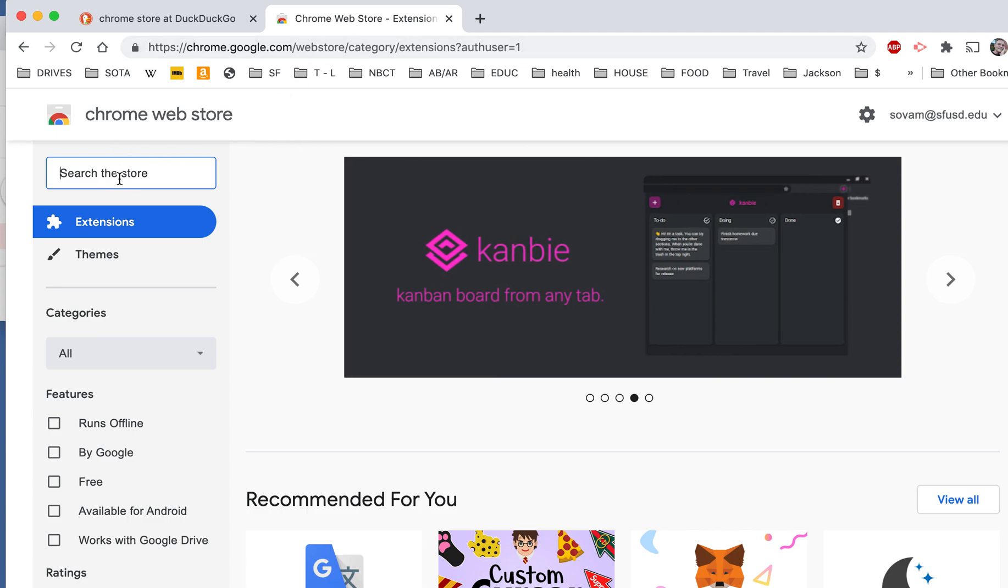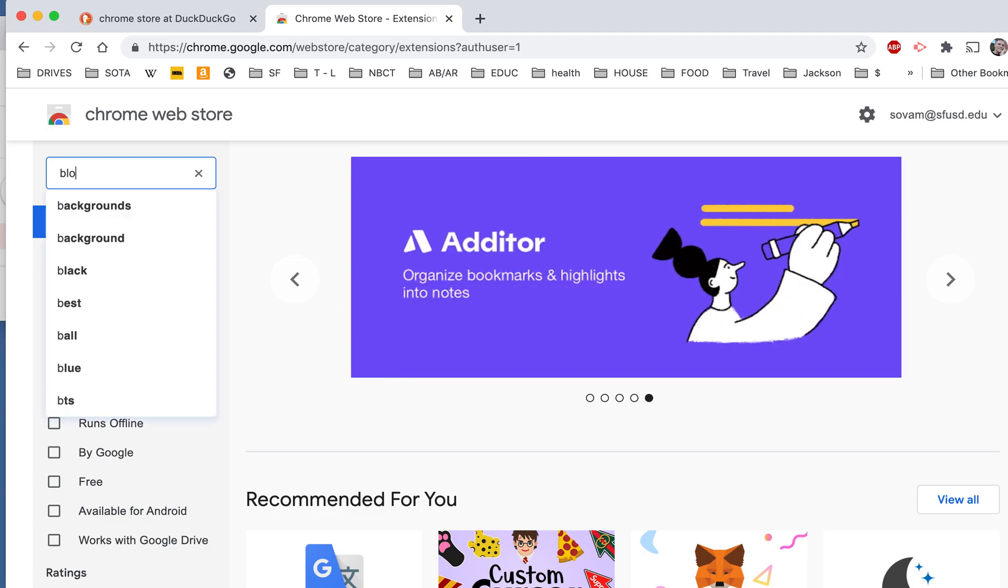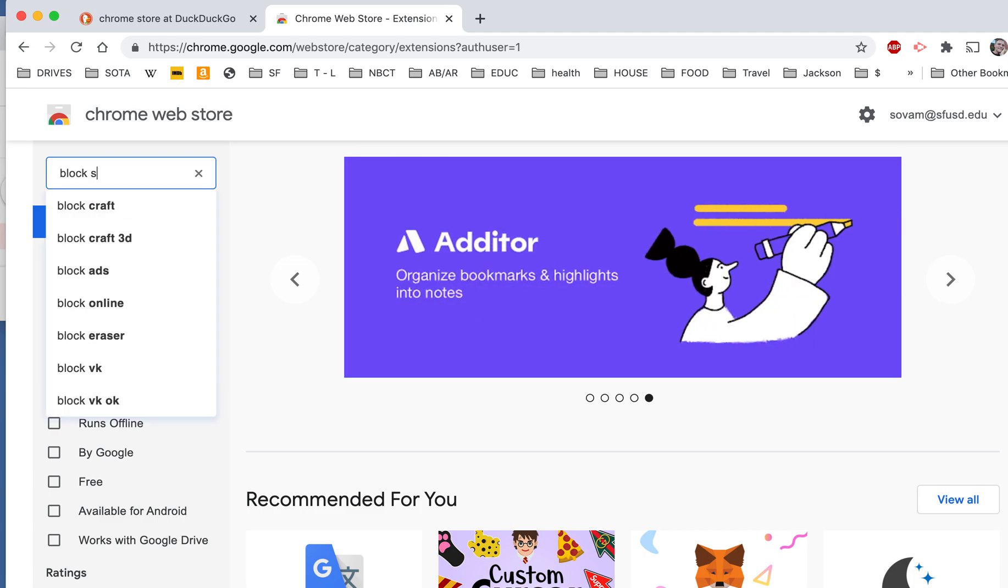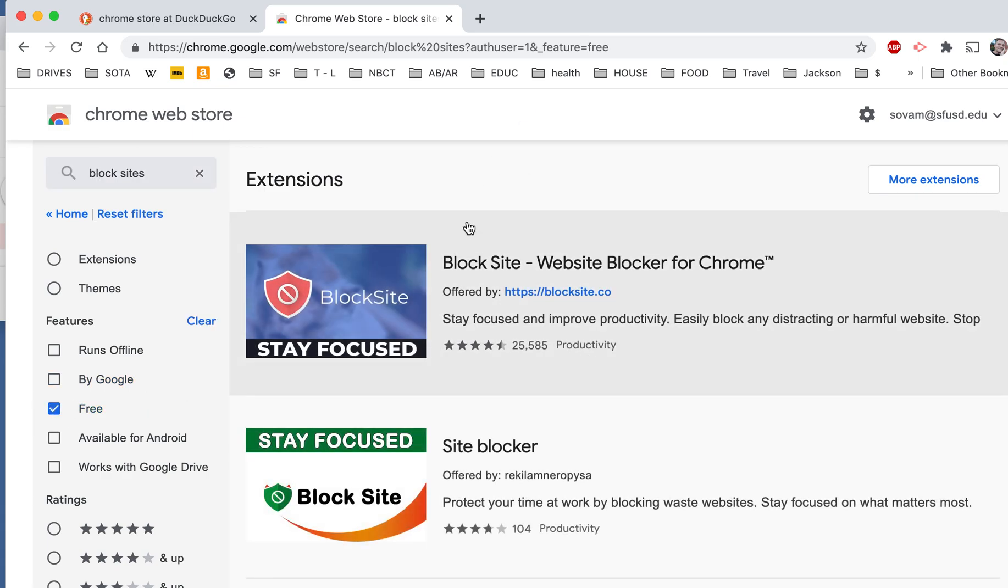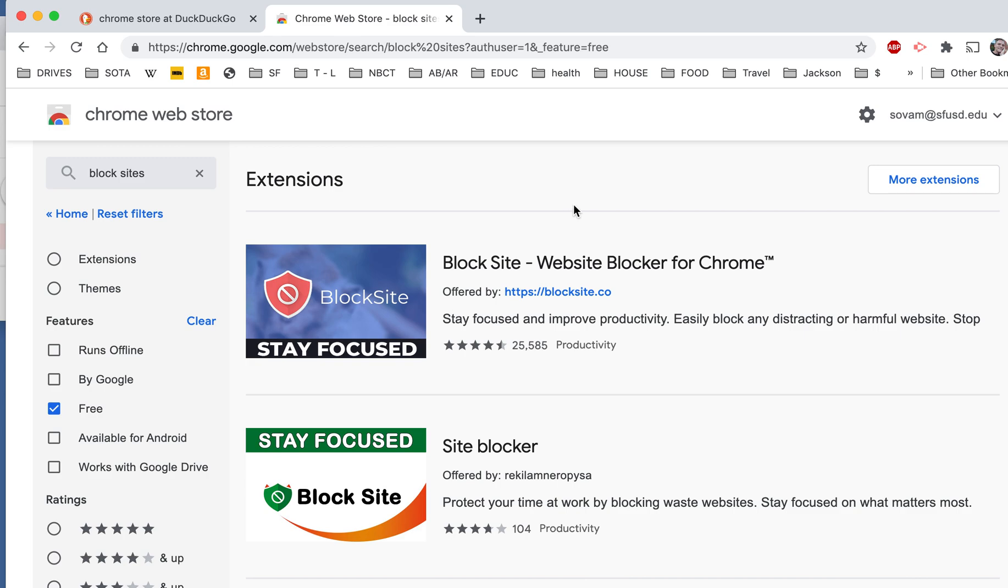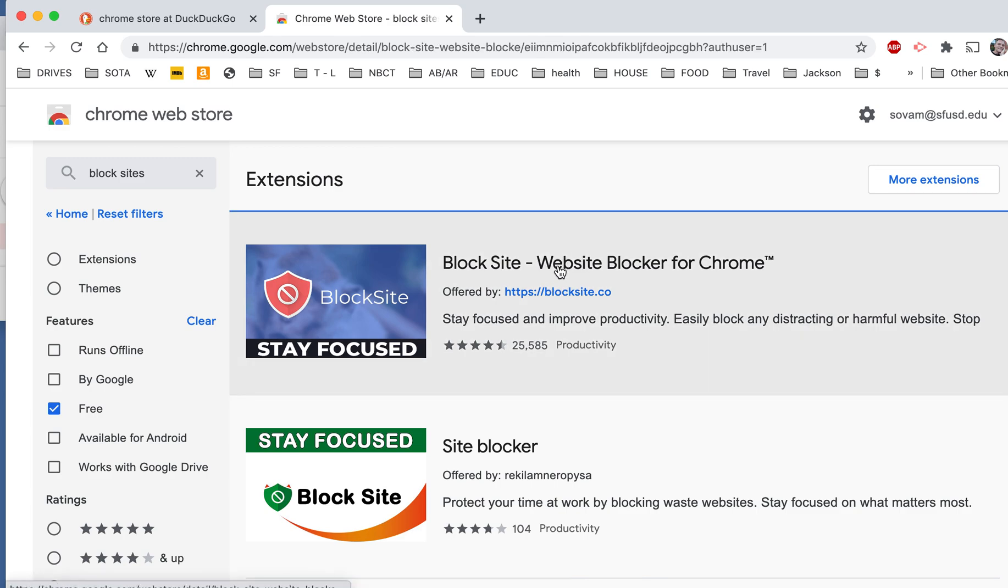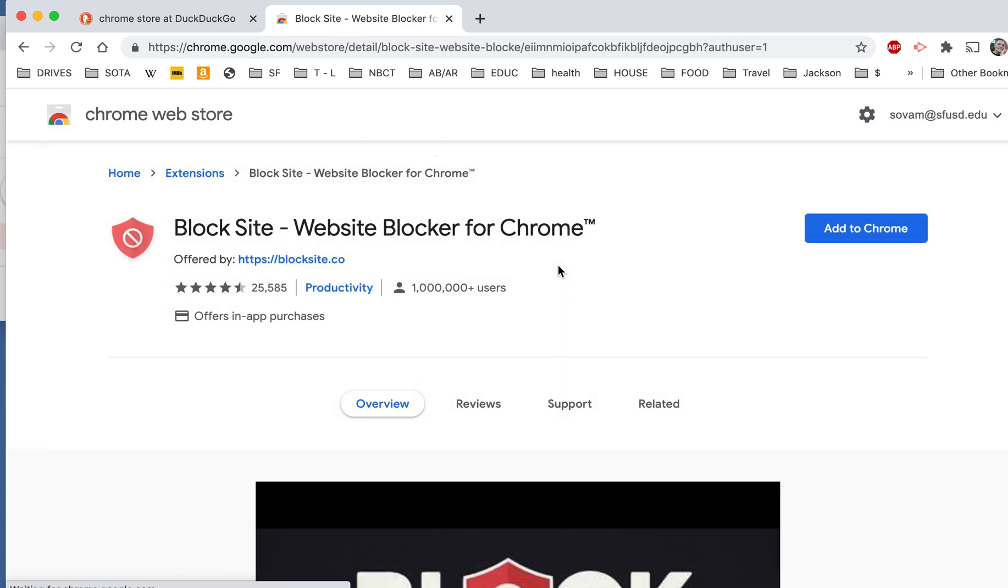In the search box, you want to type Block Sites, and you can also click this box Free. And the first one that pops up is a very reliable site called Block Site. It only allows you to block up to six websites. If you want to block more than that, you'll have to pay for it. But if you only want to block up to six, it's free. So you're going to click on that.